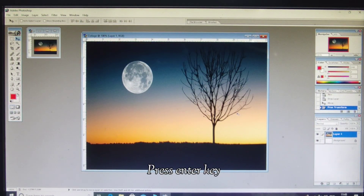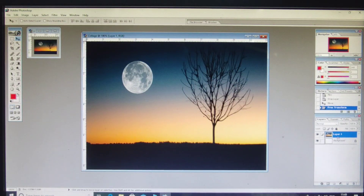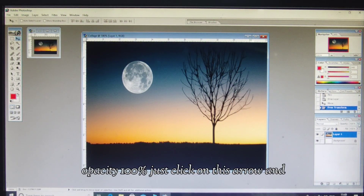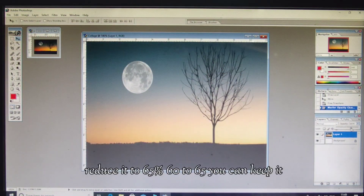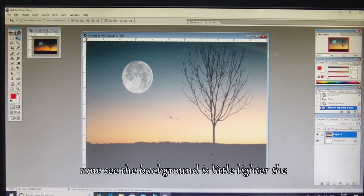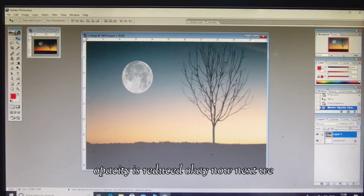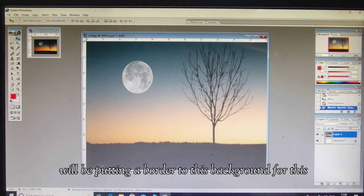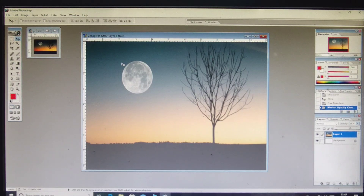Press the Enter key. Now from the Layers panel, you have Opacity at 100%. Click on the Opacity arrow and reduce it to about 60–65%. Now see the background is a little lighter — the opacity has been reduced.